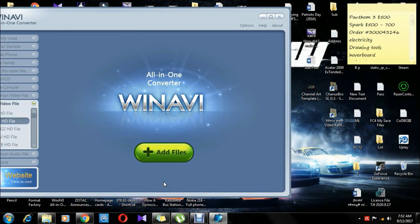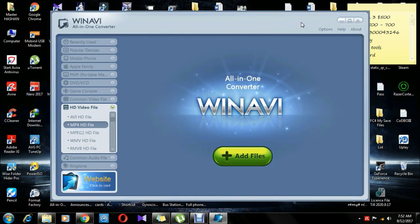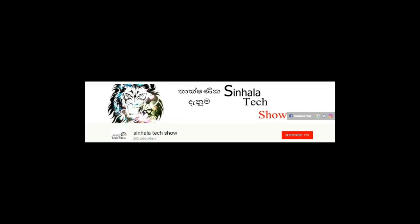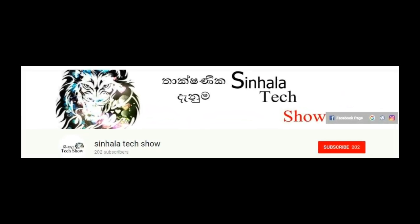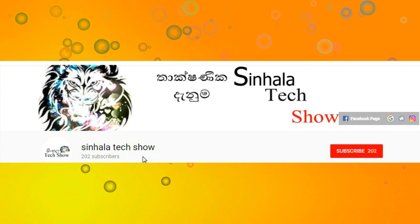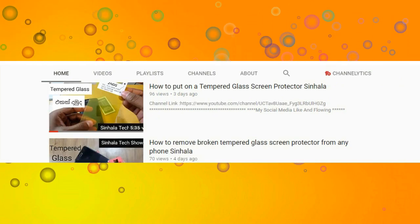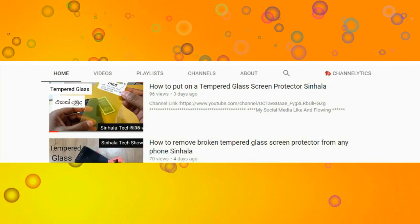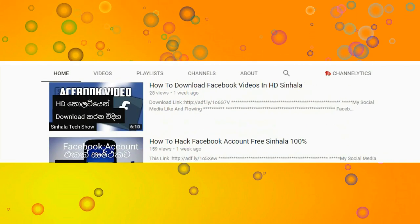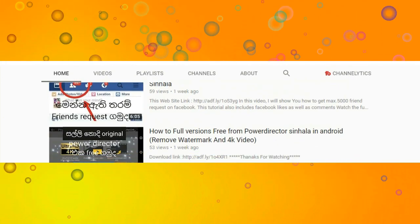Hello everyone, I'm going to get to the next video. We can comment on it if you want to know more. If we want to talk about the YouTube channel, I will be interested in the tech show. I will be interested in the video if you want to share it. Subscribe to the channel.